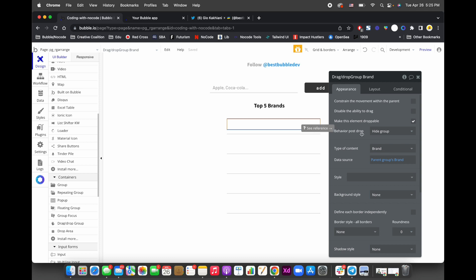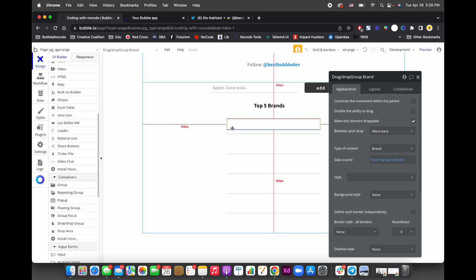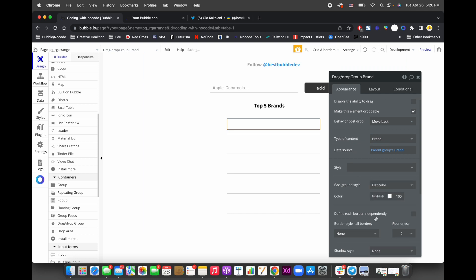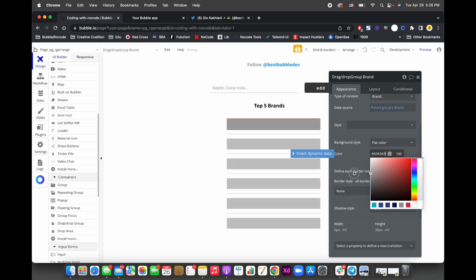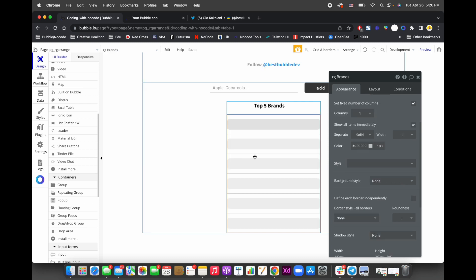Set the behavior post-drop to 'move back.' This means if you didn't drop the element over another droppable area, it will return to its original position rather than hiding. You want the element to go back if moved somewhere else.